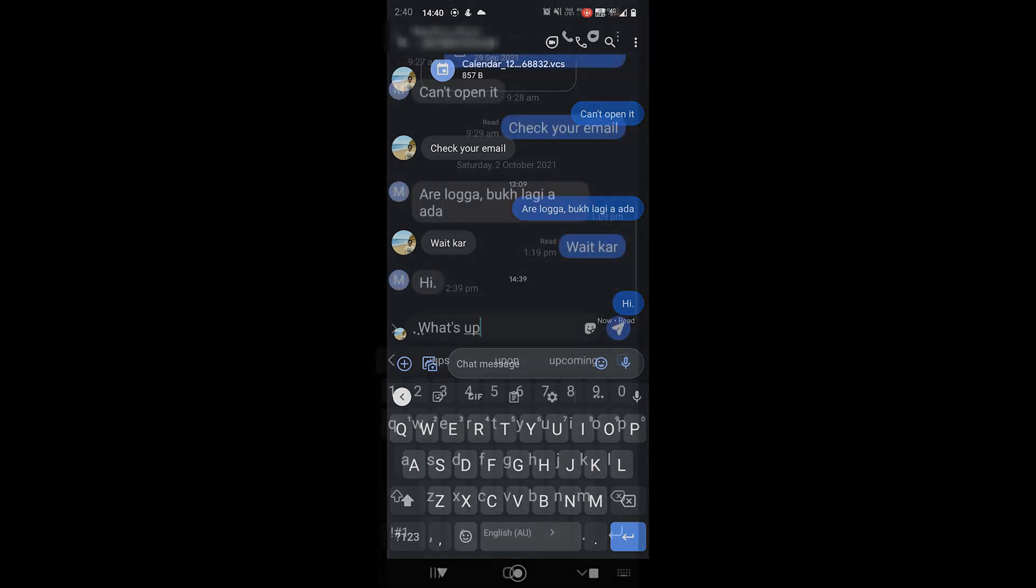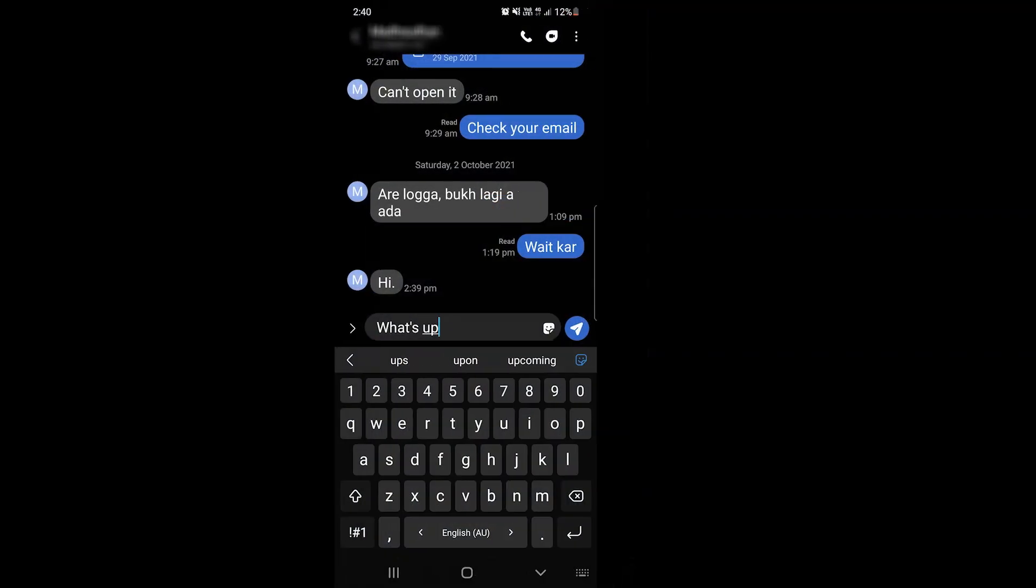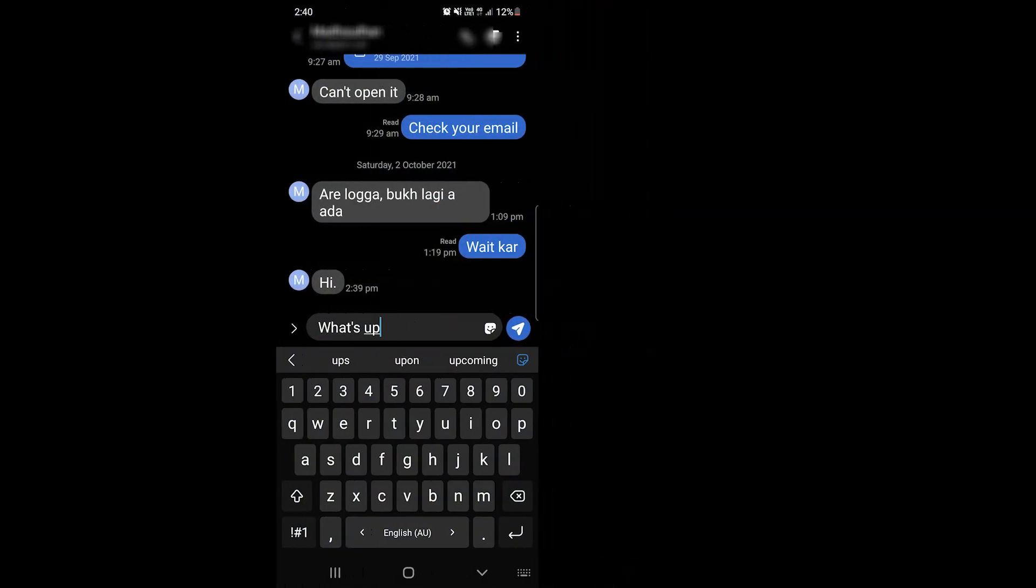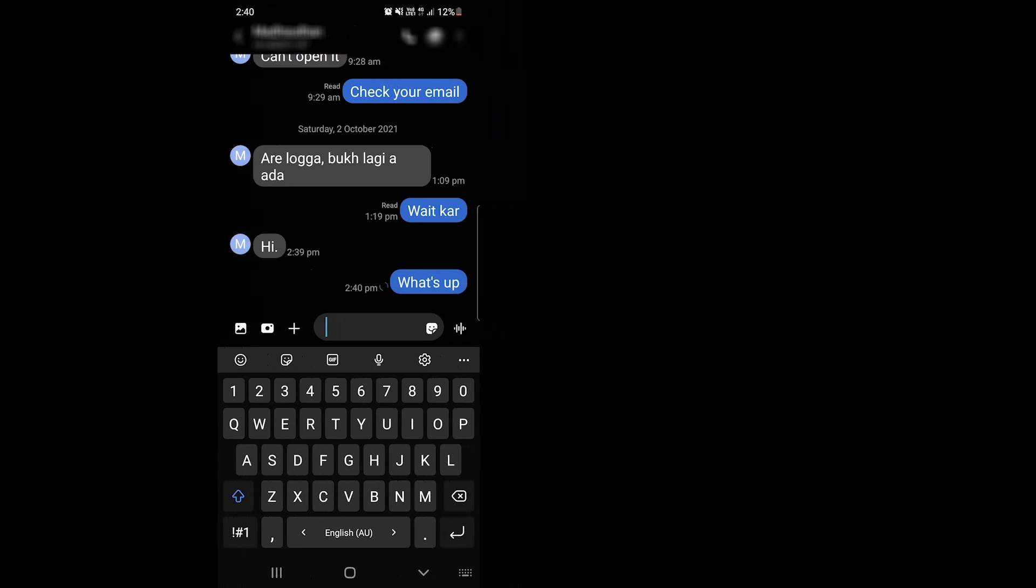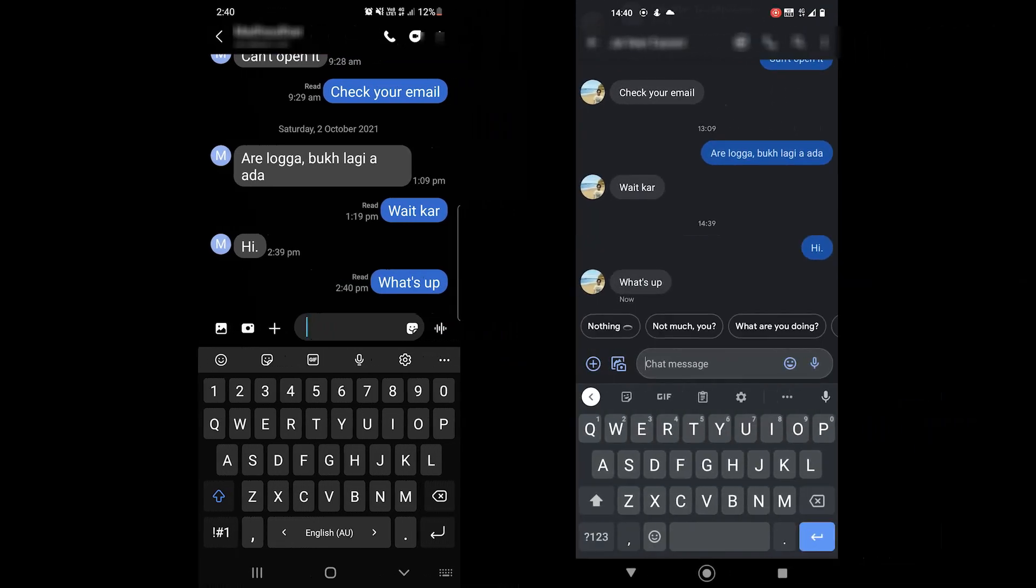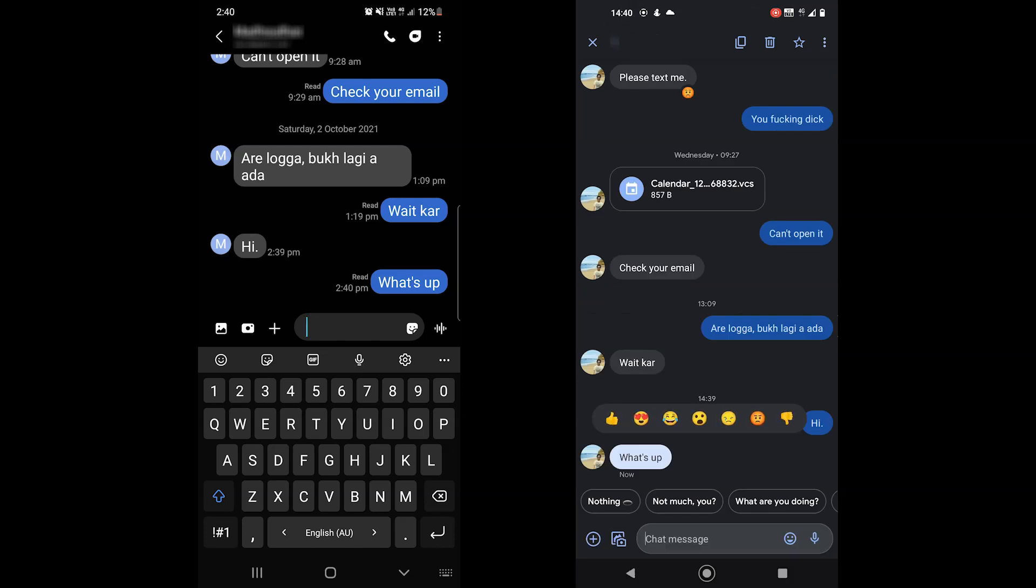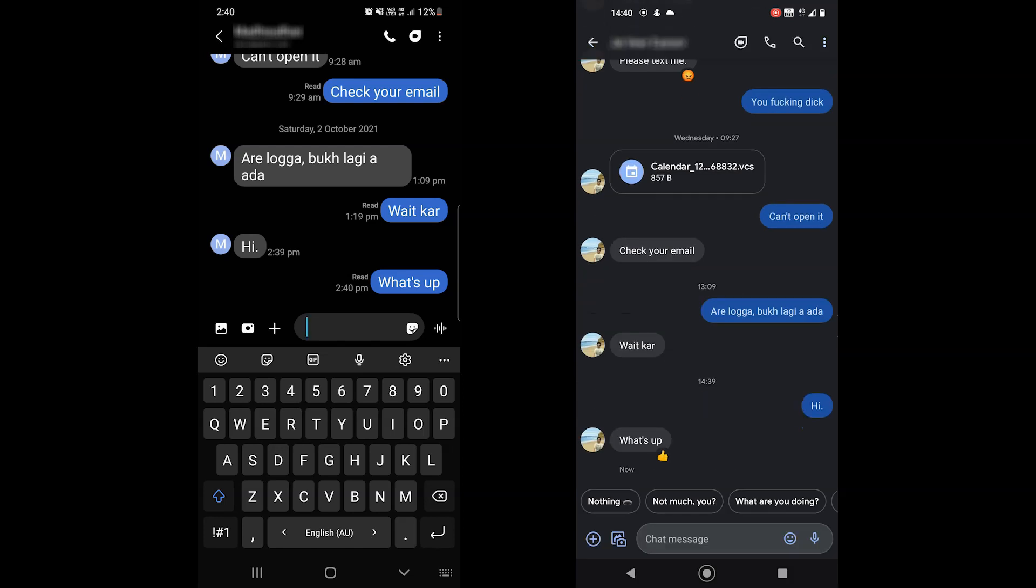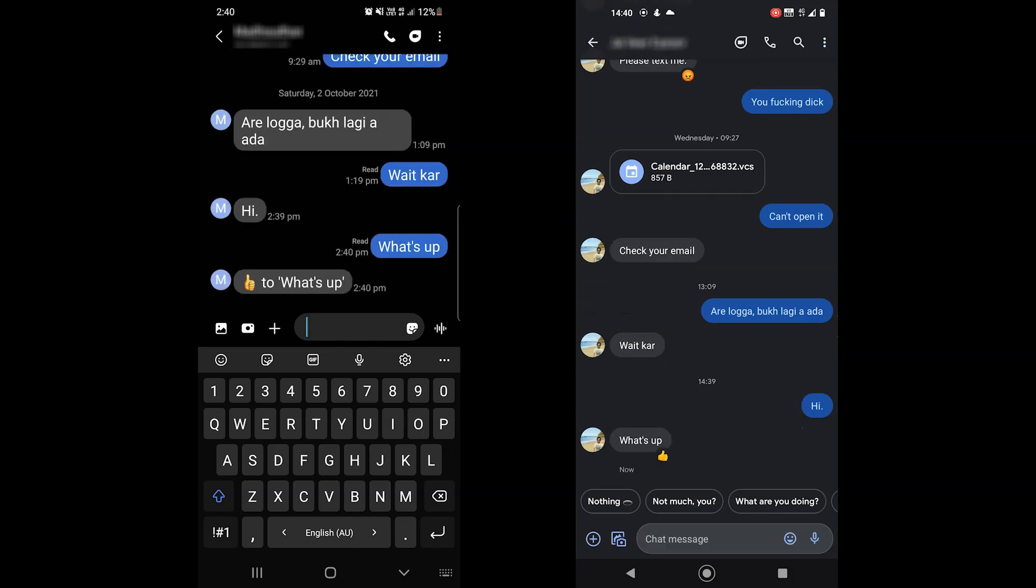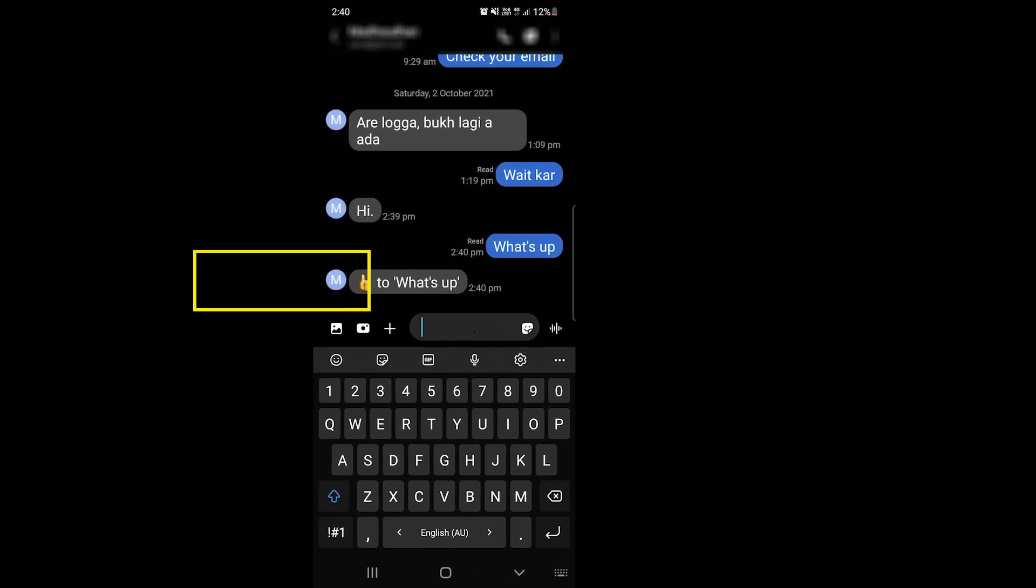One thing that doesn't properly work in Samsung messages and Google messages communication is the reaction option. On Google messages, if you hold on to a message, you can react. The other person will also see that emoji on that chat. But if they're using Samsung messages, they will get a separate message suggesting the emoji.